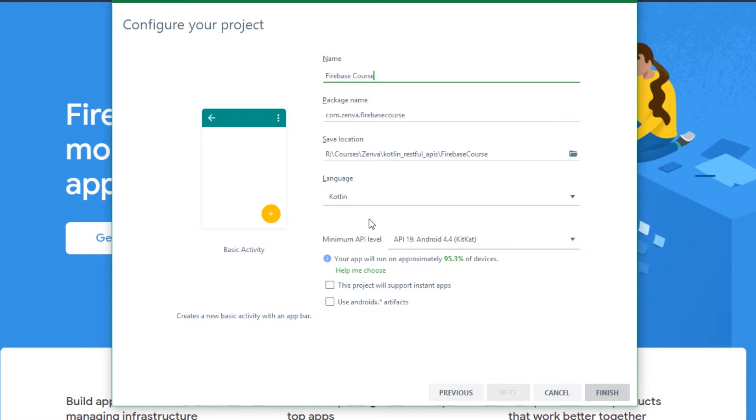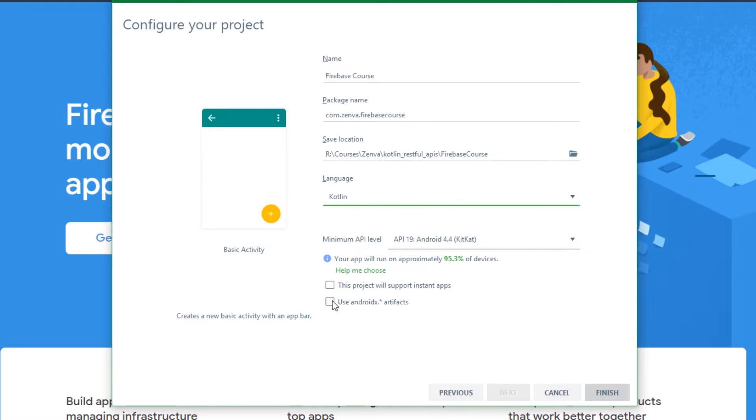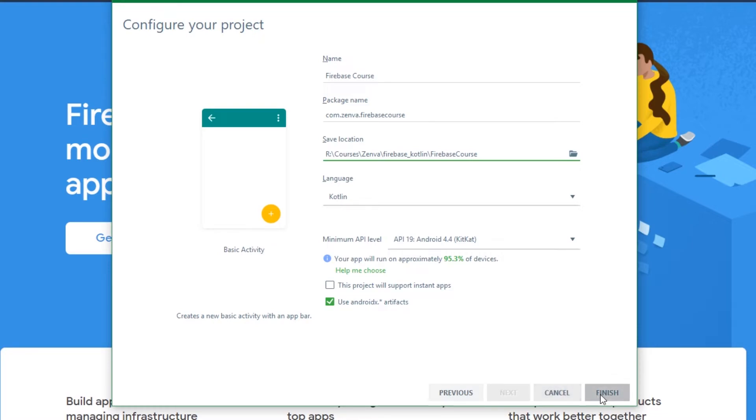Language should be Kotlin and we are going to use AndroidX artifacts, so make sure you tick this bottom-most checkbox. Once I've changed the location, we're going to say finish.